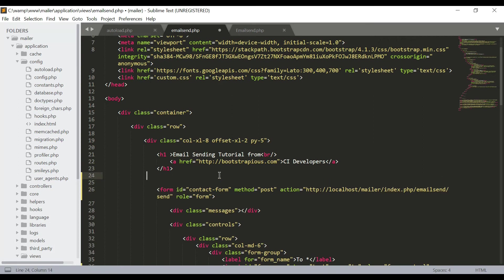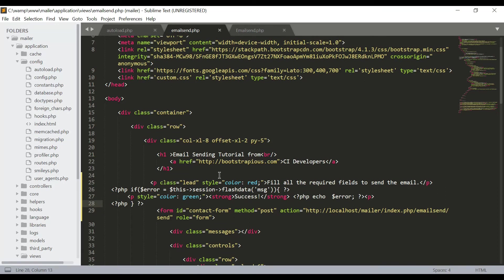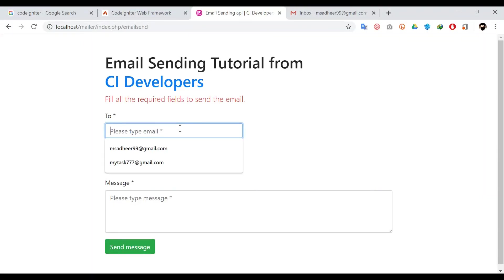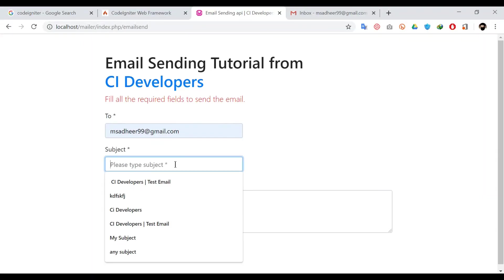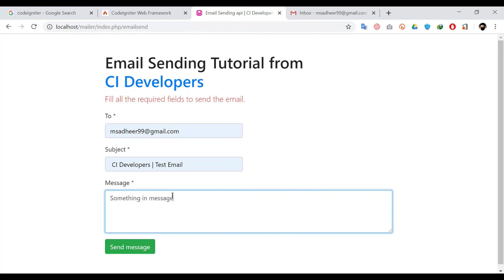Now we are going to send emails. Type the email where you want to send the email, write the subject like that, and message something. Now I want to send the message.